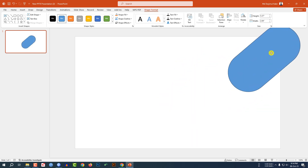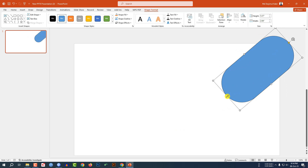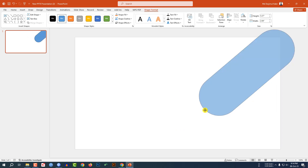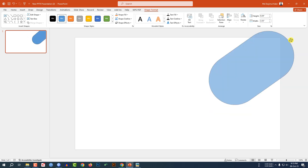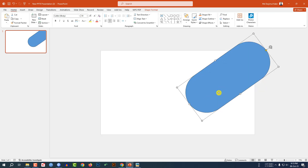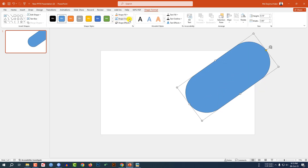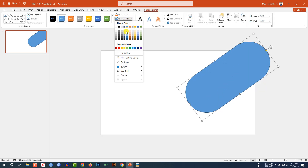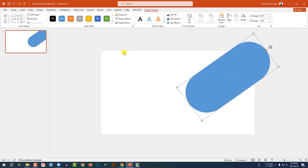Place it here like this and make it bigger, rotate it, increase the size, and place it like this. Go to Shape Format, go to Shape Outline, and make it no outline.